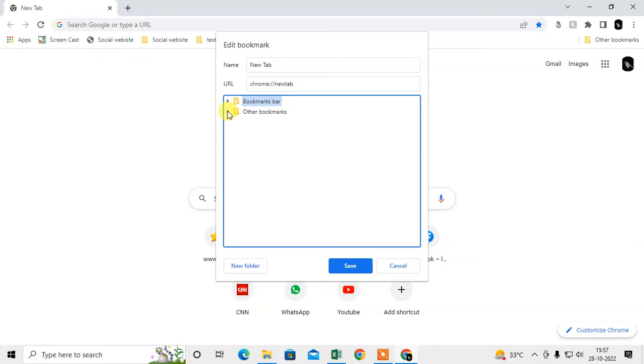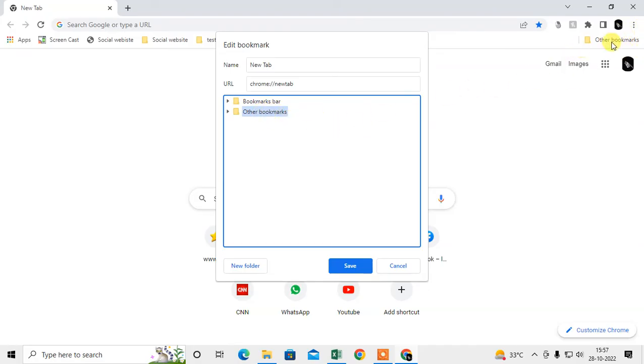There are two default folders which is bookmark bar, this one, and this is other bookmarks. If you select other bookmarks, the website will be seen under this folder. You have to select this bookmark bar.